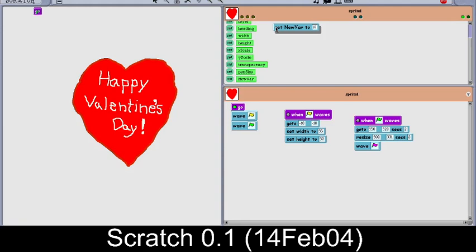Let's click on the sound section and see what blocks are available. We can see almost all are the same, and we have sound blocks instead of move blocks — of course you can't move the sound. You can also play from a particular second.